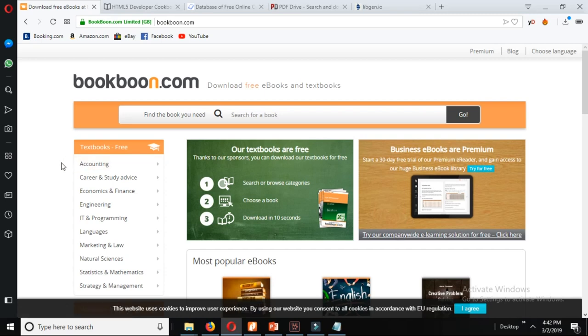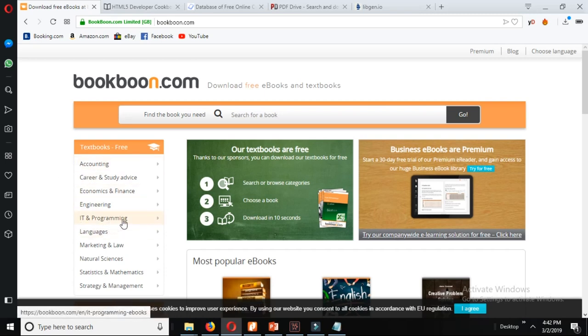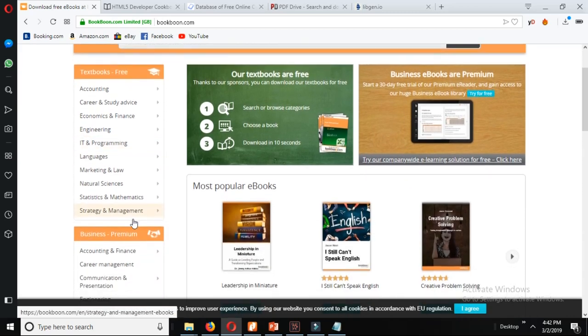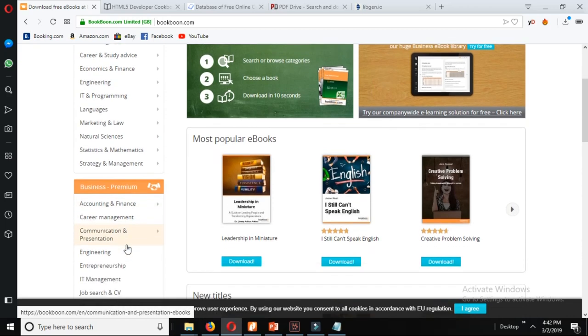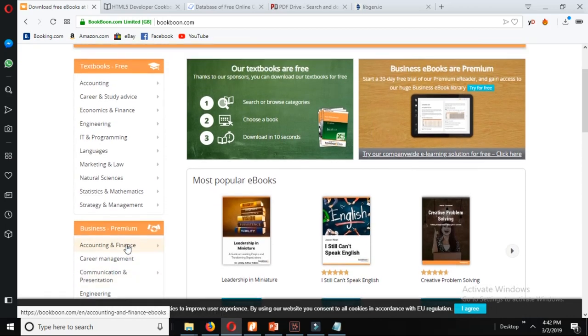The textbooks from accounting, career and advice, economics, engineering, IT and programming and many other books. This site also has a premium section from where you can buy online paid books.